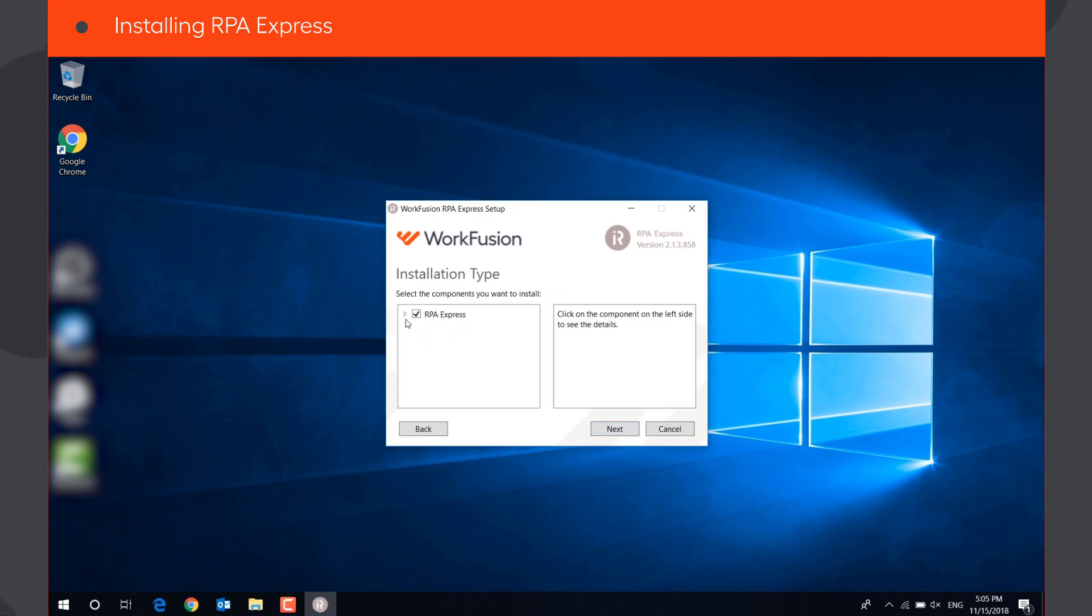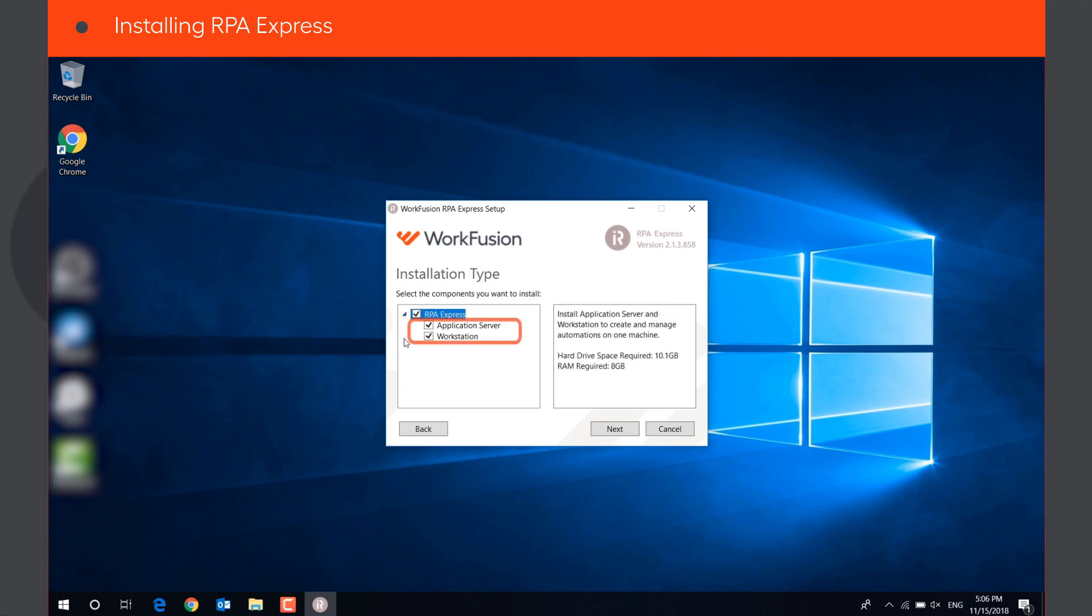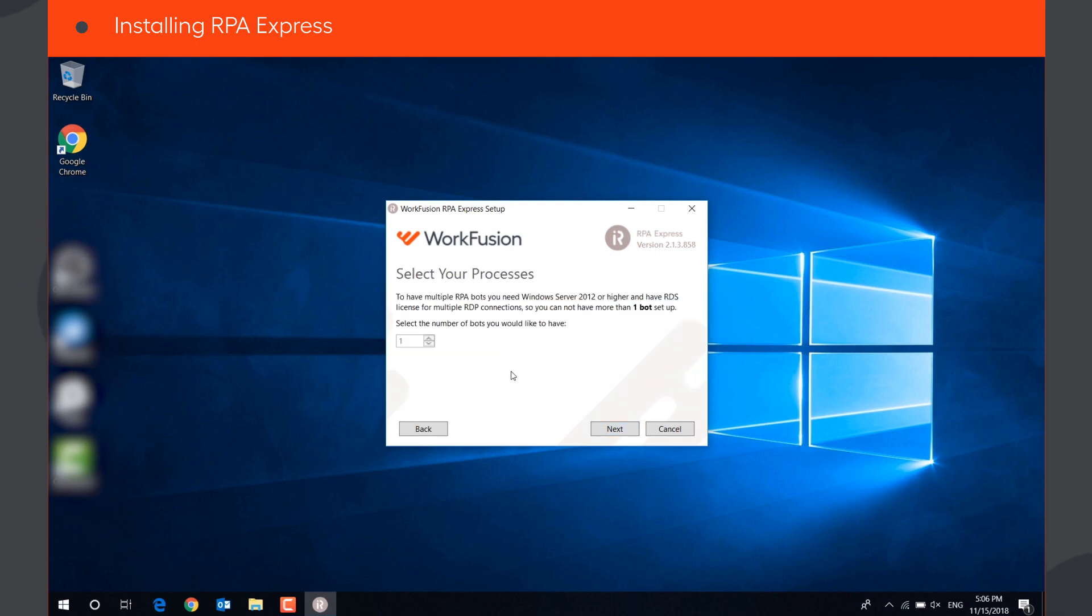Select the required installation type. To install all components of RPA Express on a single machine, make sure that both application server and workstation are selected. And click Next.